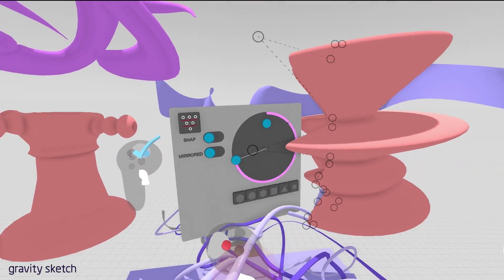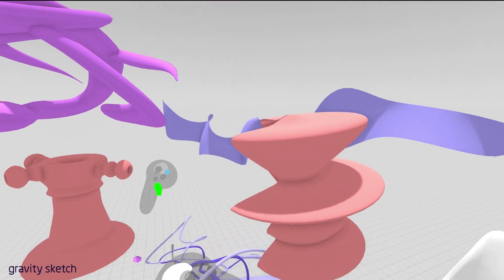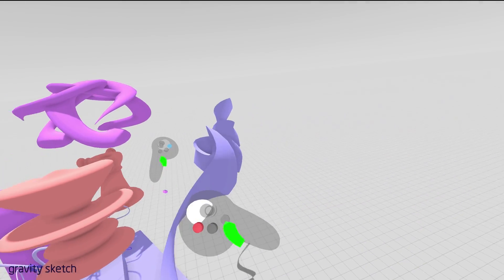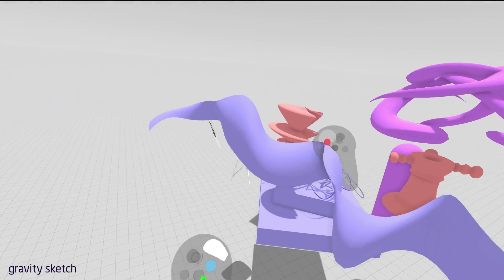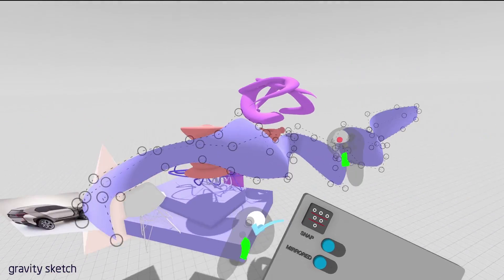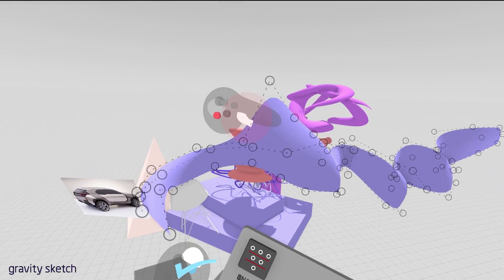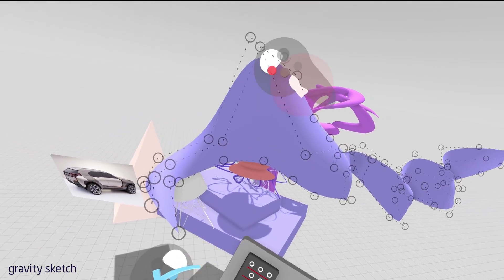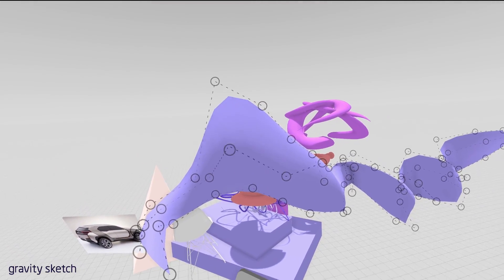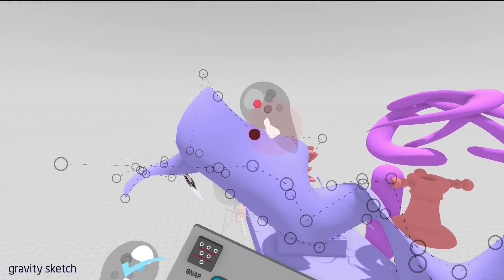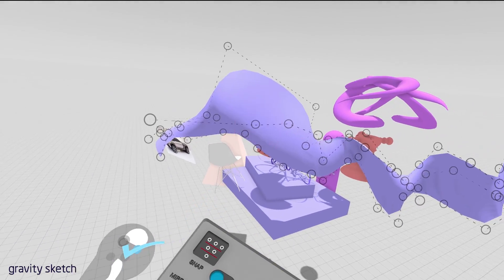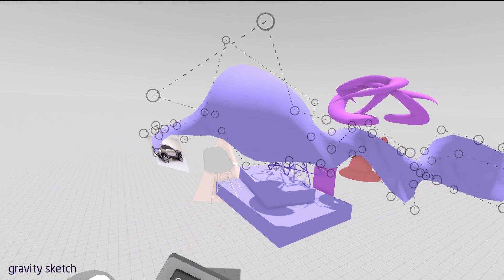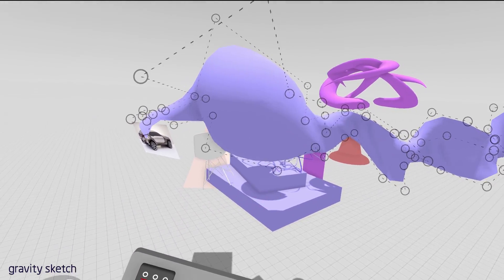And last but not least is the curved surface tool. So here, if we access the points, we can really start to shape and sculpt the surface just by using the points. And we can delete points and bring more points in as needed.